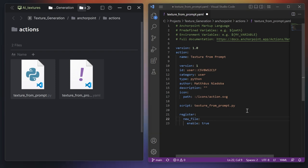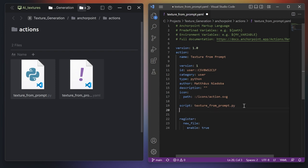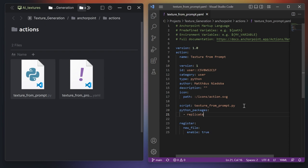One thing we need, in order to run our Python smoothly, is a Python module from Replicate. This is something we need to enter in the YAML file as well, and that will save us all the Python module installation. If you give this action to another artist, they don't need to install Python modules manually. We simply enter python packages, double colon, make an indentation, and type in replicate. Now we save that.